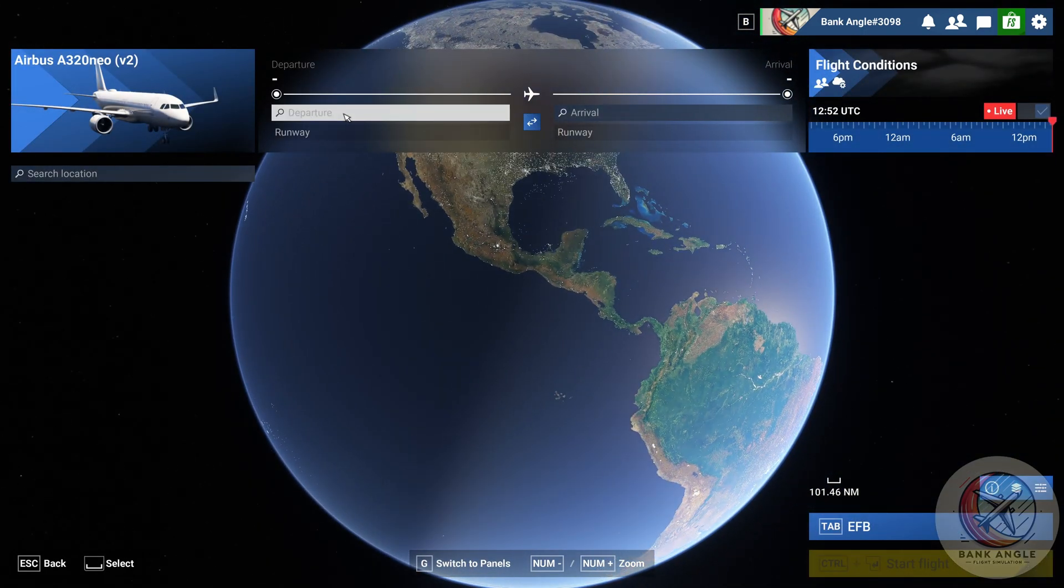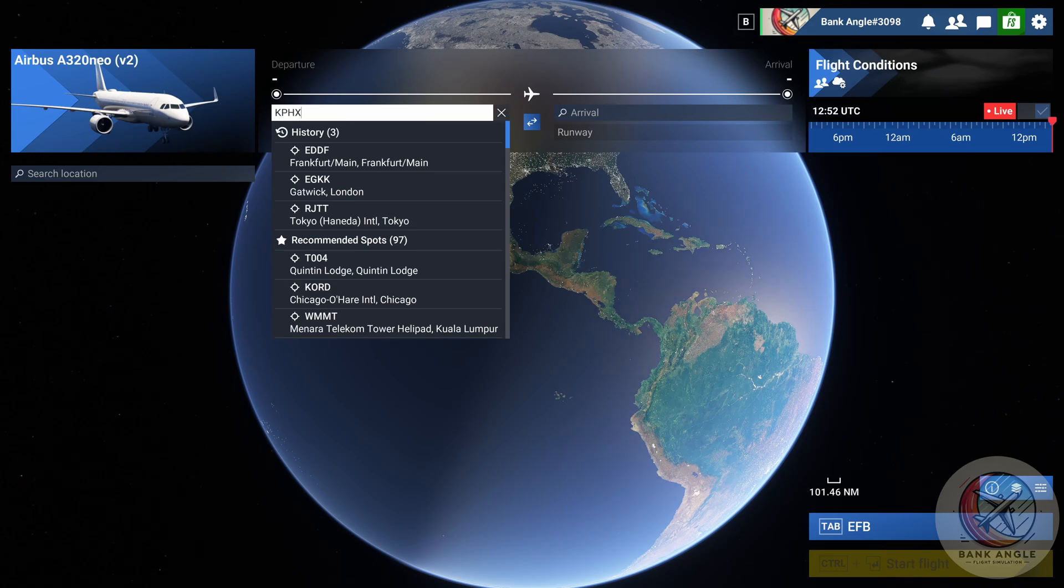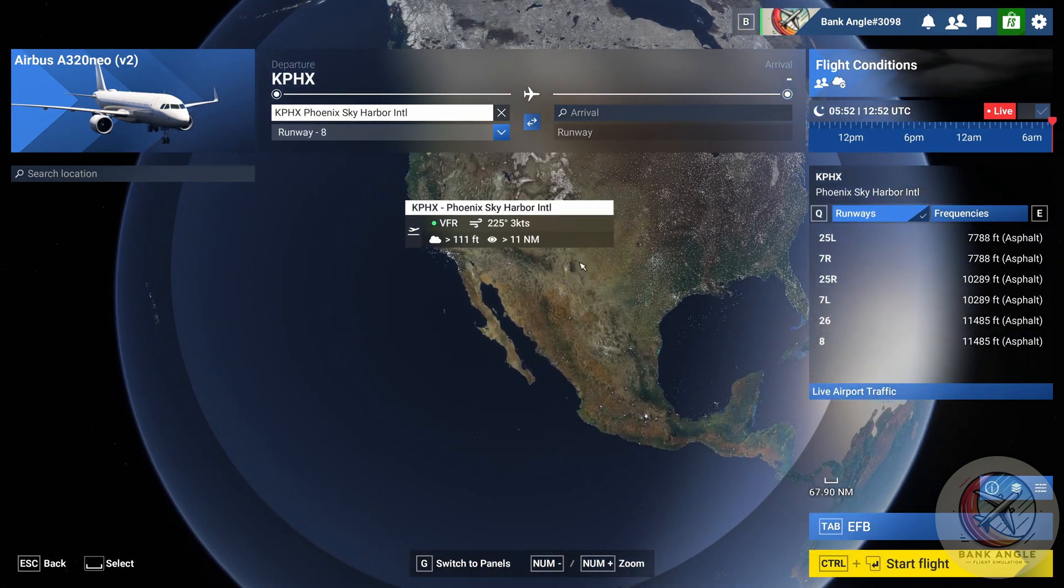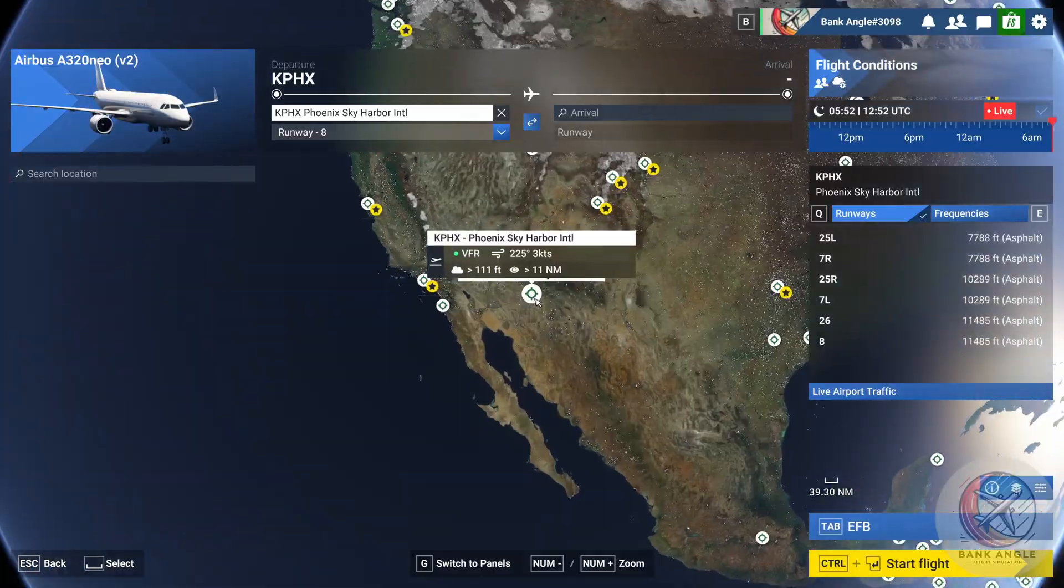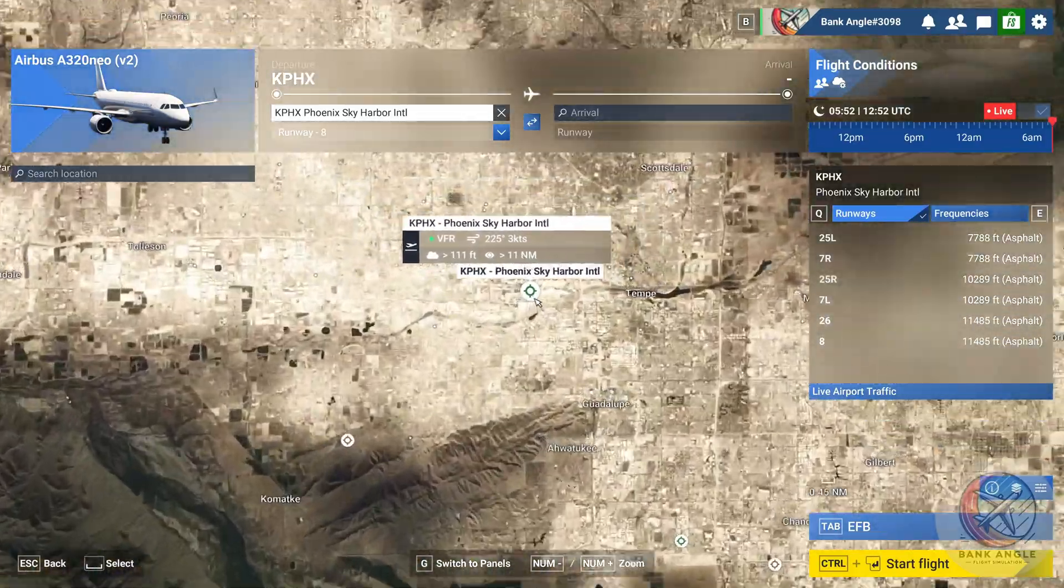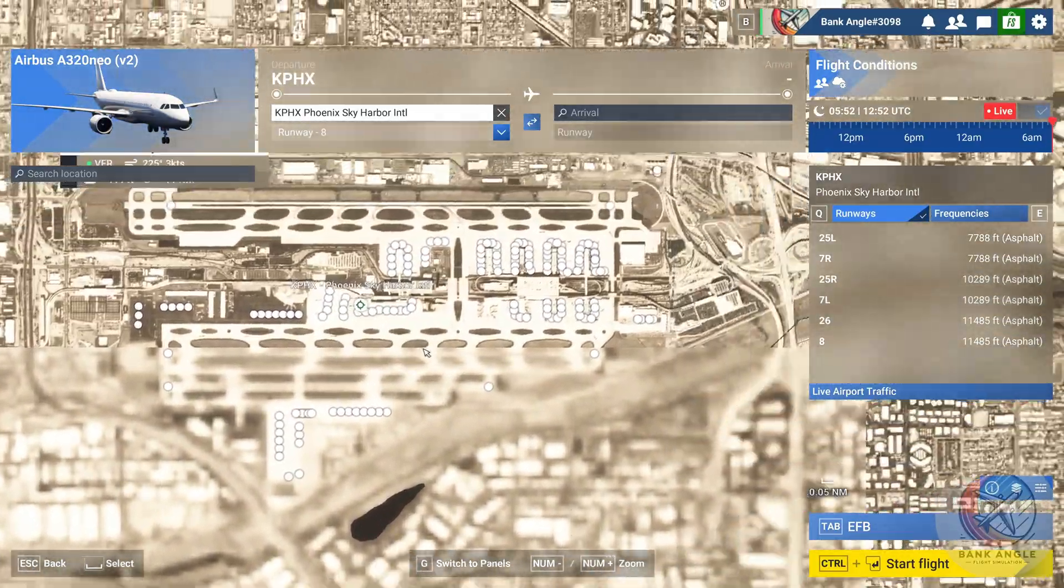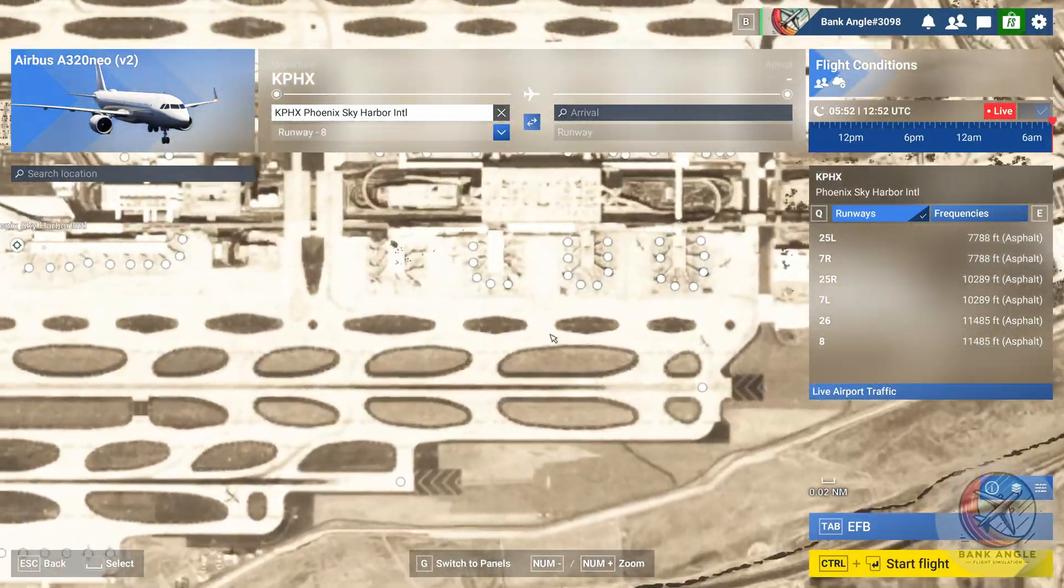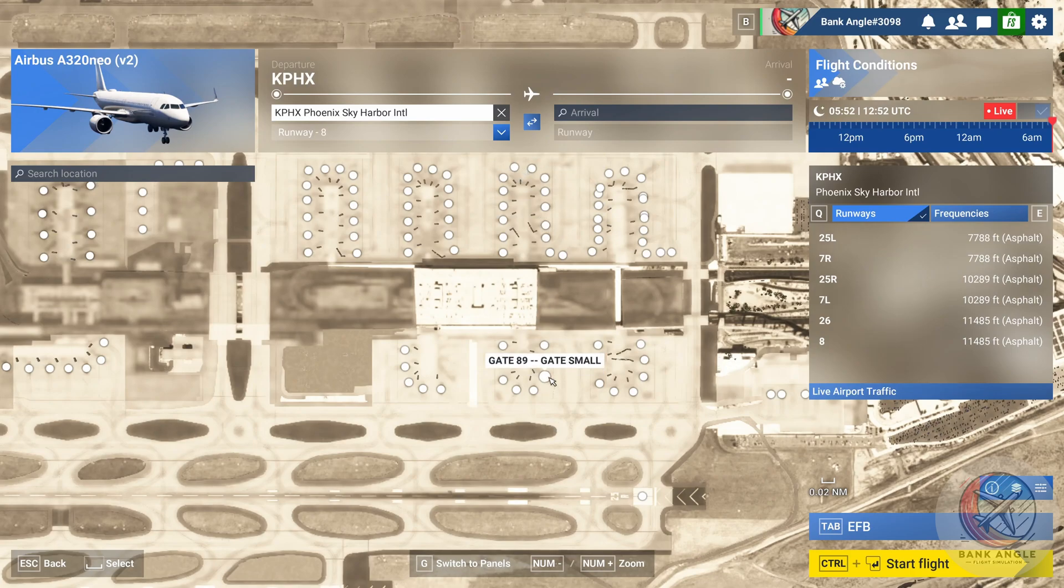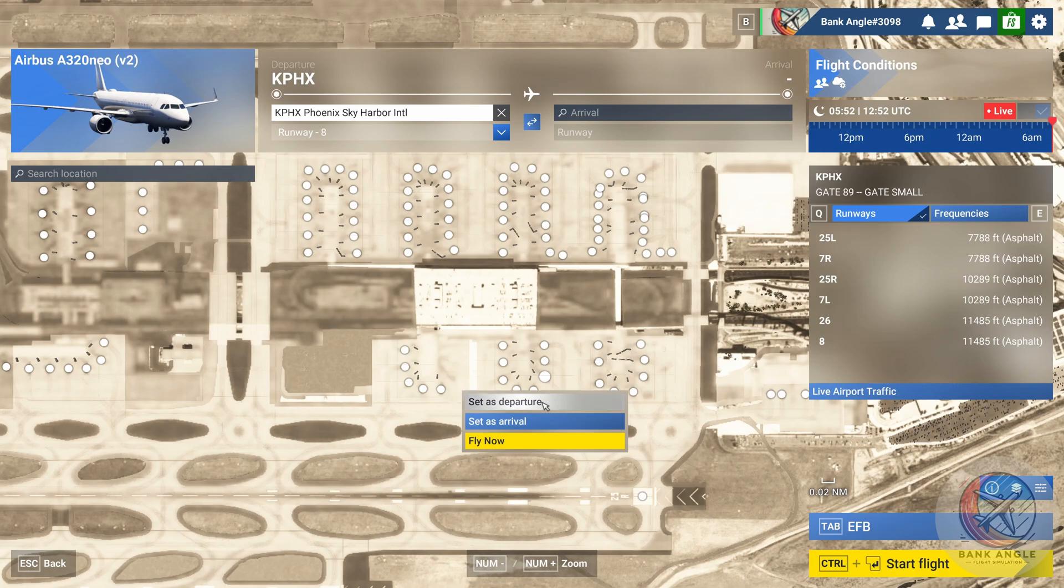Then we can type in our departure airport, and zoom in and search for a suitable gate. I'll take that. You can take whatever gate you like.